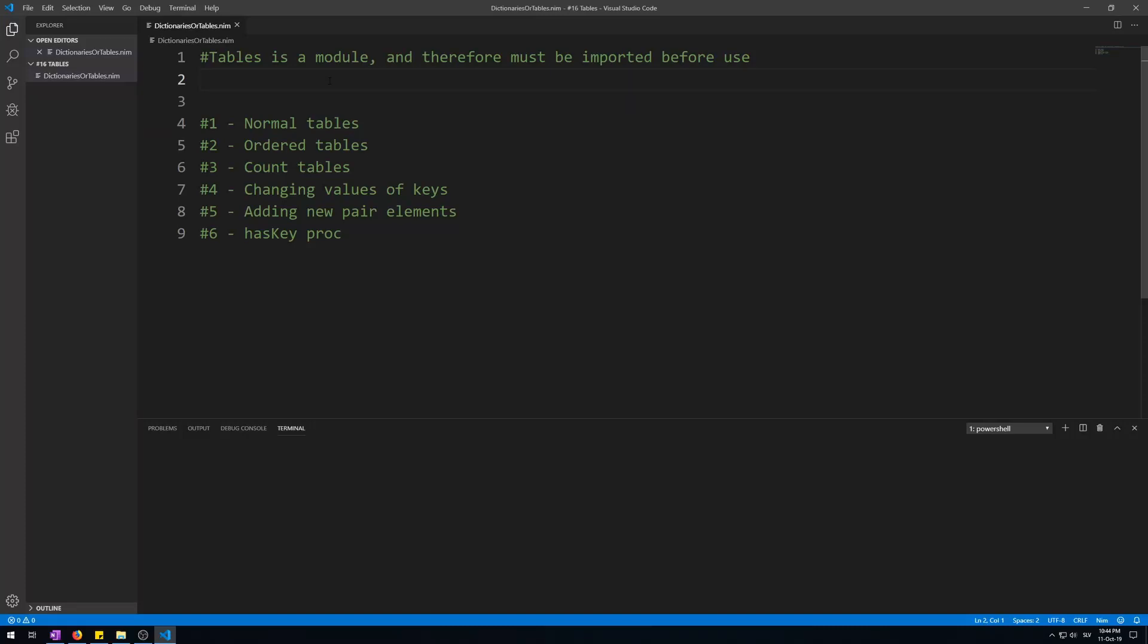Hello and welcome to my 16th video of my Nim for beginners tutorial series: tables. Tables are an efficient hash table that maps keys to values, a container similar to arrays and sequences which holds pair elements. Each pair consists of a key and a value.